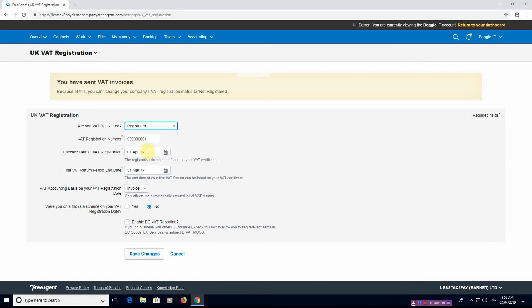Effective date of registration, so this should be on your VAT certificate. It'll be the date that you've registered. The first VAT return period end date, so this again is the first VAT return that's on your VAT certificate.